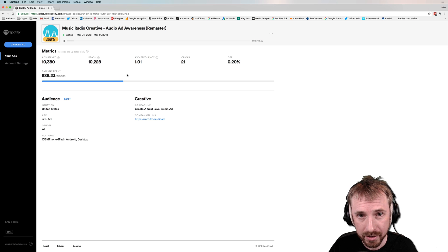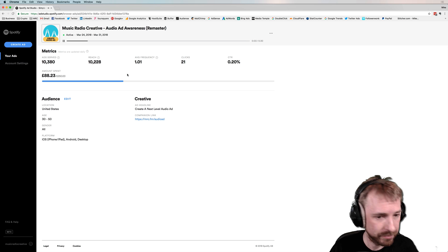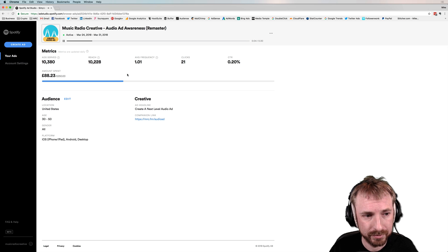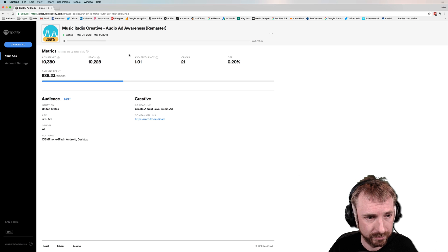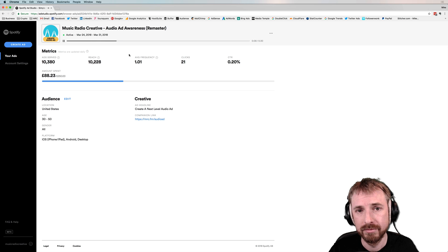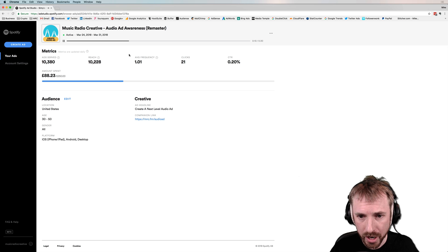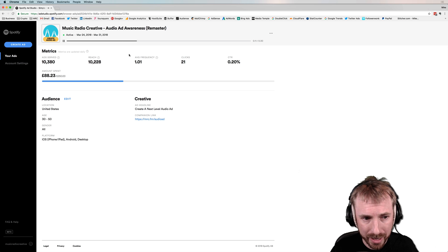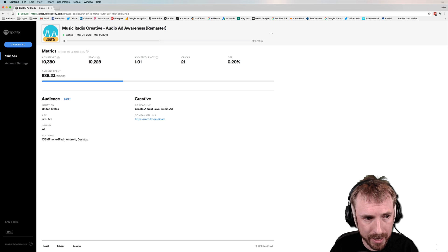So remember this. Would you like a next level audio ad for your business? Visit musicradiocreative.com. Visit musicradiocreative.com.